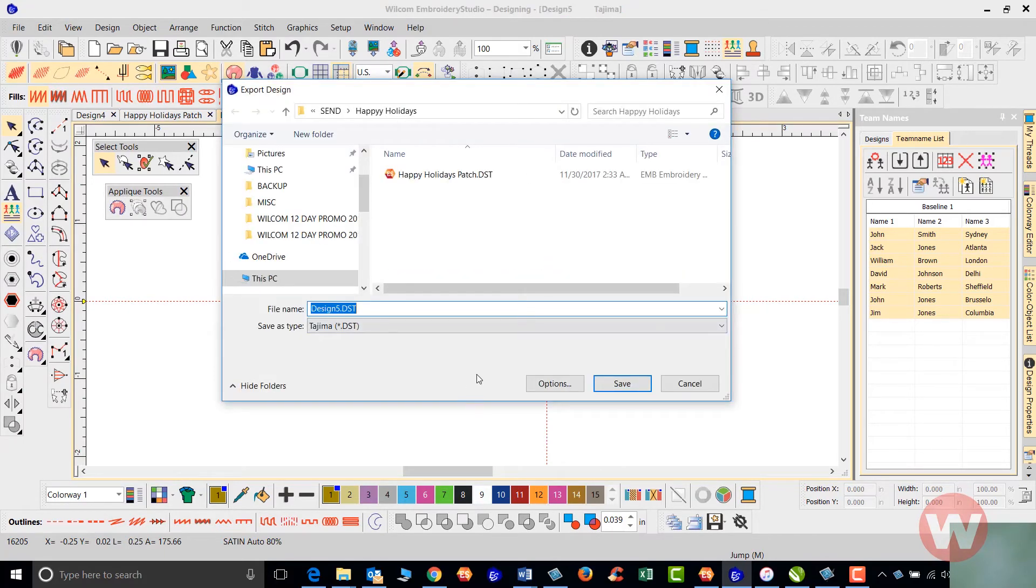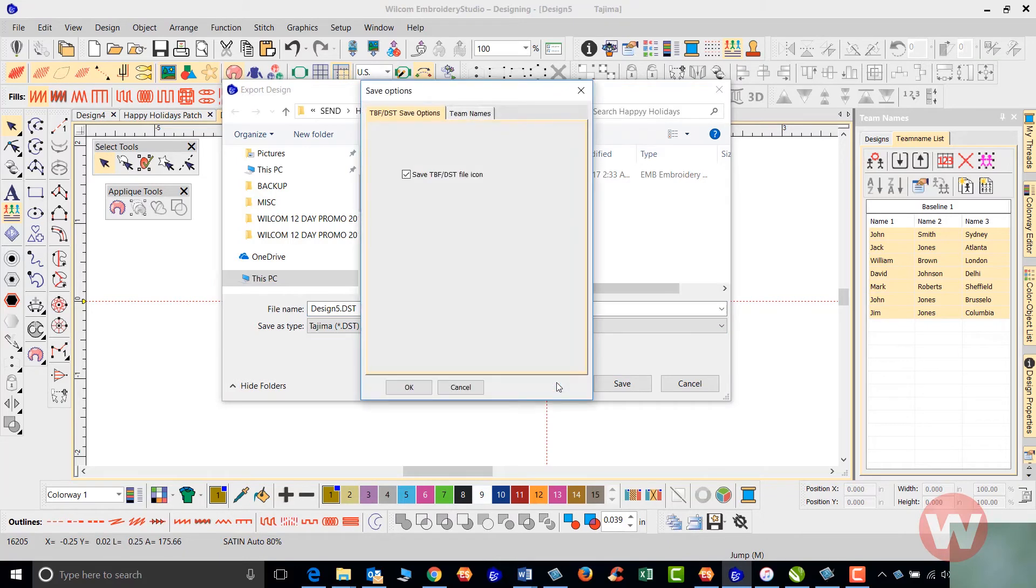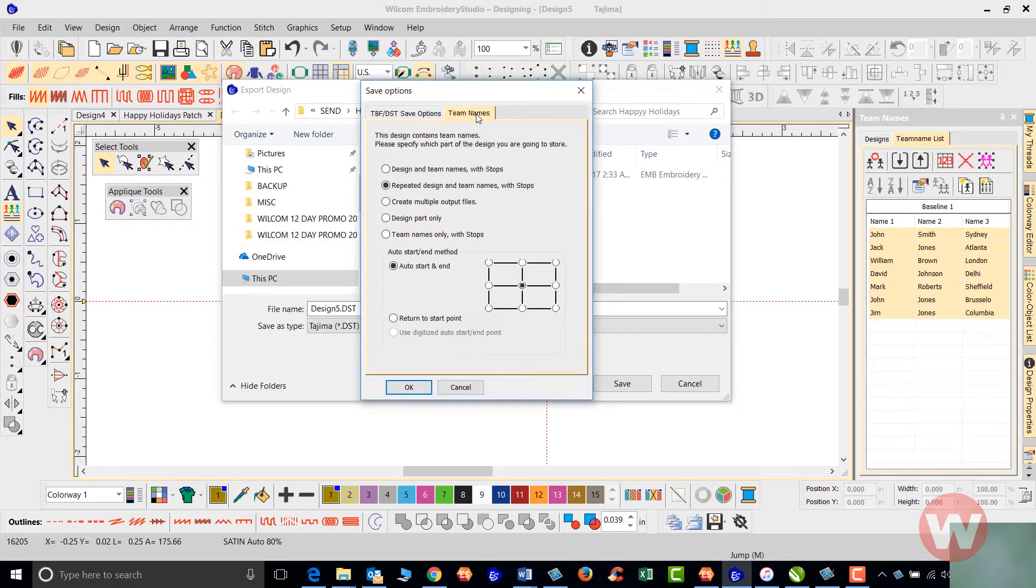From here, we have an options tab that we'll select. On the next tab, we'll choose team names. Here is where the magic takes place with the team name list.